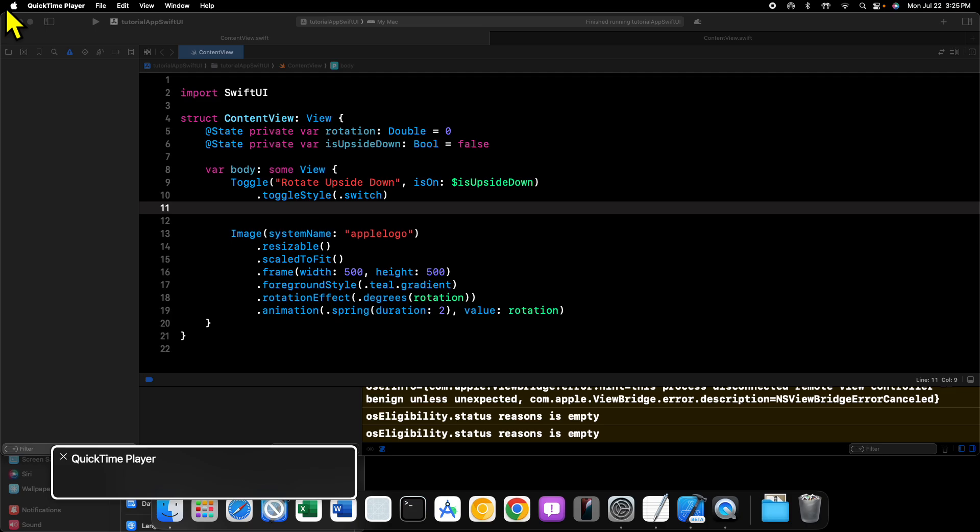Welcome back to another video. In this video we're going to be continuing on with our SwiftUI tutorial series, and in this particular tutorial we are going to be taking a look at how we can detect changes to our state and execute some code based on that change.